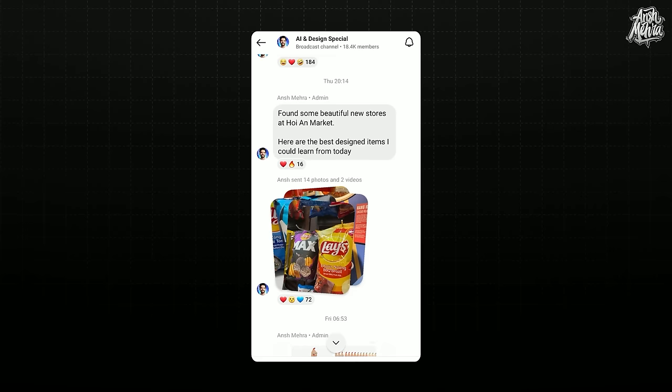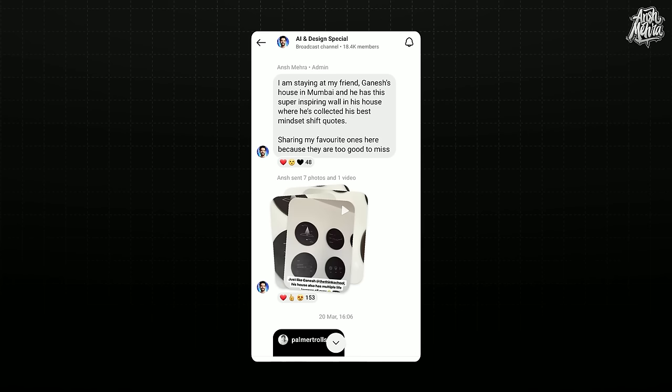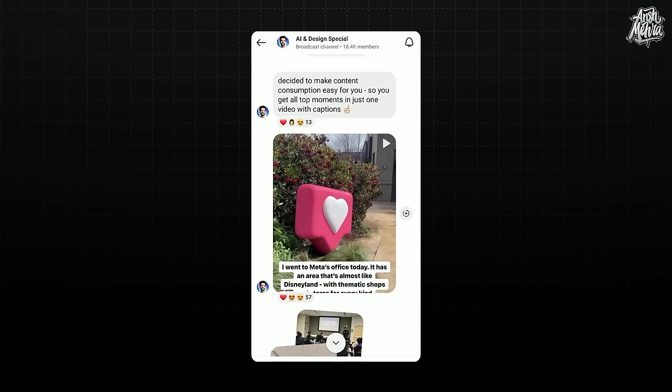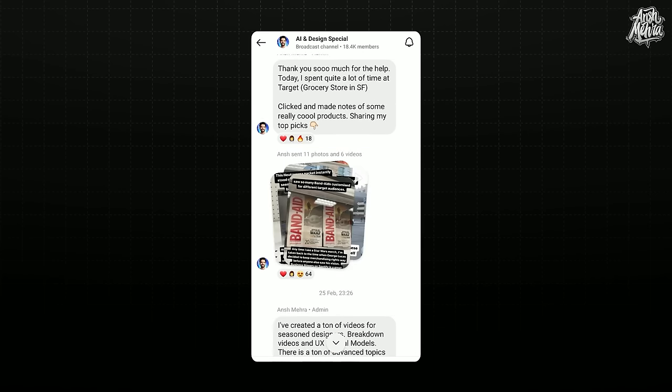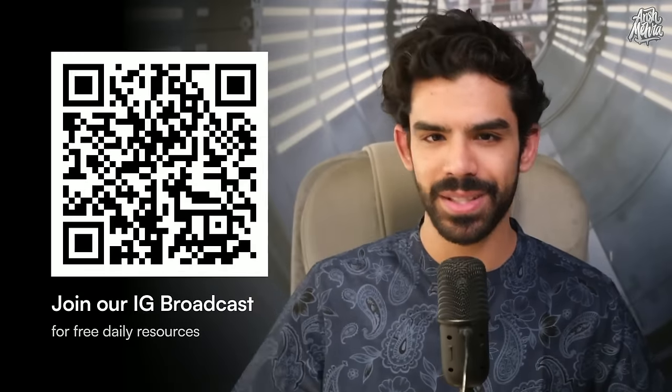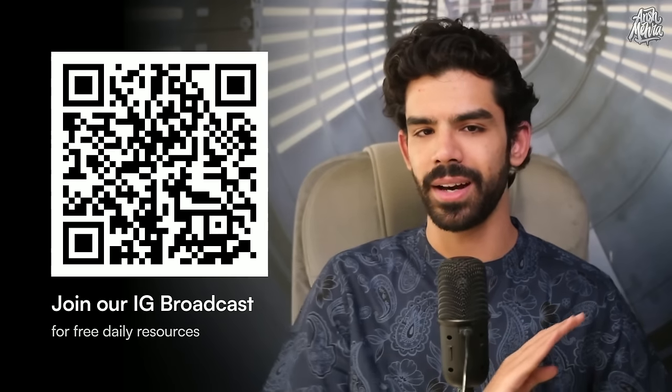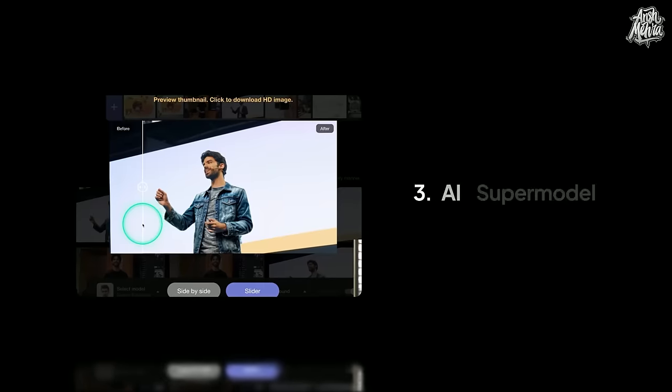And there are so many businesses that have great products. Yet, because of the bad pictures, they end up losing sales. And if you're on my Instagram broadcast, you'd already know the number of design inspirations I share anytime I go out for a travel or even a basic trip. If you haven't joined it, by the way, scan this QR code so that you can be a part of those design discussions. I put in a lot of things on broadcast that are never uploaded anywhere else. Now, let me show you the last demo, which is called AI Supermodel.